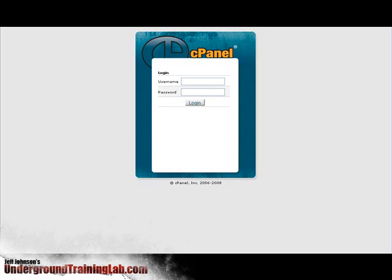Hello everyone, this is Anthony Montabano with undergroundtraininglab.com and in this video I'm going to show you how to install WordPress with Fantastico.